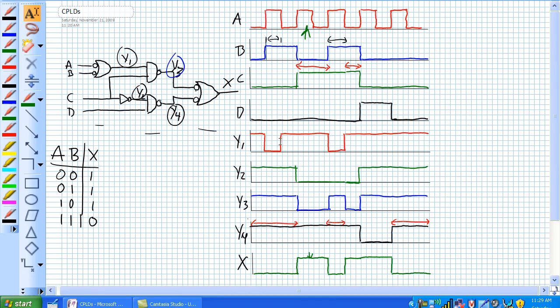Today we're going to finish up this section with a quick discussion on complex programmable logic devices and troubleshooting.